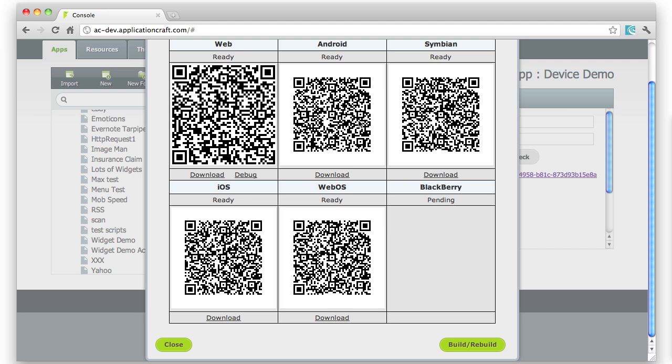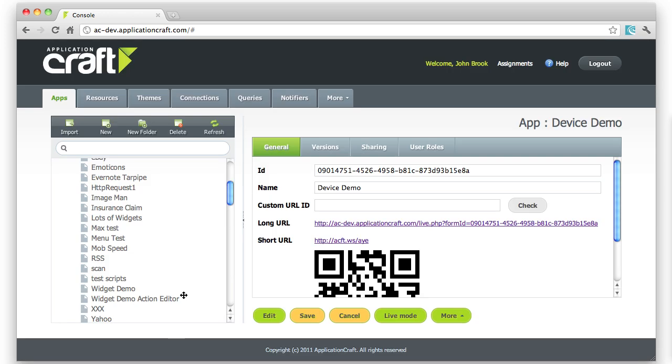Now in order to actually run this, I first must have set up a PhoneGap account. You need to go to build.phonegap.com and set up your account there. Once you've set that up, you need to tell Application Craft how to log into that.